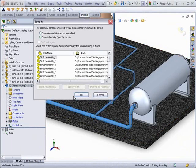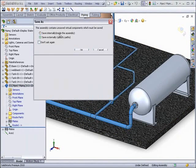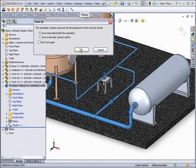First, we have to save the route. We can choose to save externally or internally inside the assembly using virtual components.